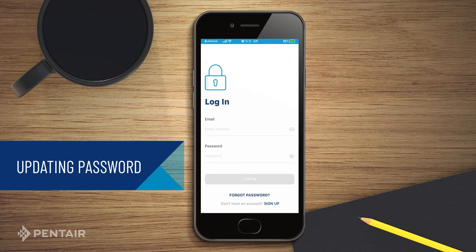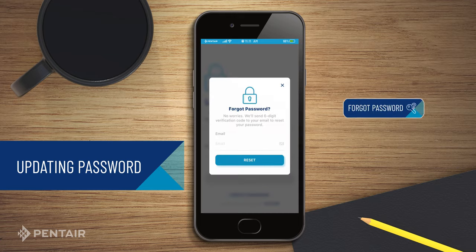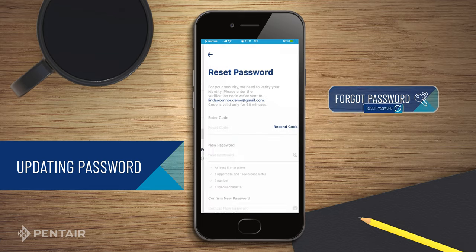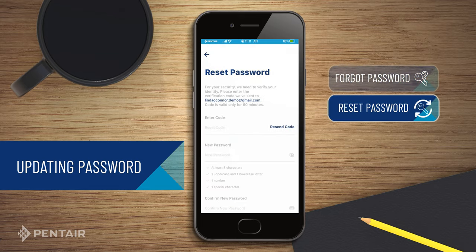Forgot your password? No worries — here's how to request a new one. Go to the login screen and click on Forgot Password. Enter your email ID. Then enter the verification code, which you have received on your registered email ID.